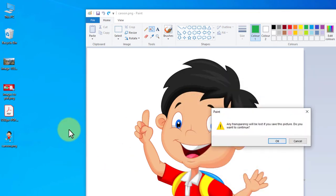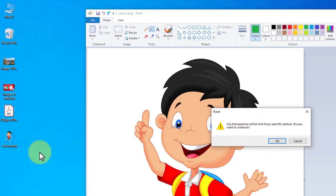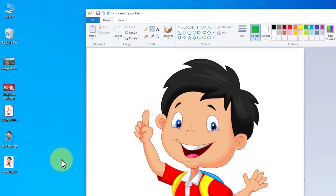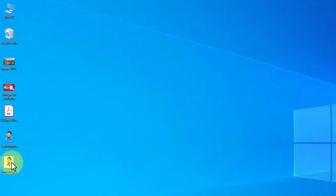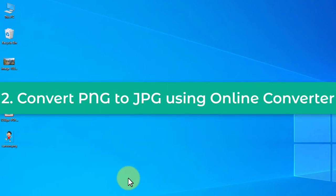You can write the file name and click Save. Any transparency will be lost — since it's a PNG image, when you save to JPG any transparency will be lost. Select OK and there you go — cartoon.jpg is now converted.